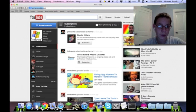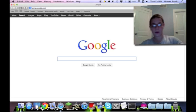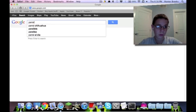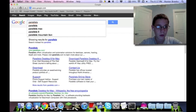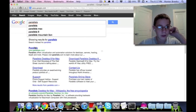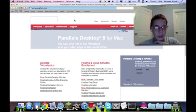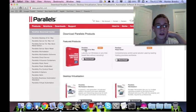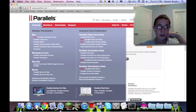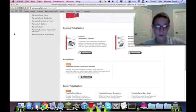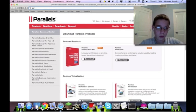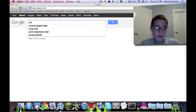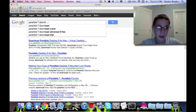So what you're going to want to do is go to Google.com, and type in Parallels.com. Wait a second. Okay, so actually go to Google.com. Parallels 7 download.